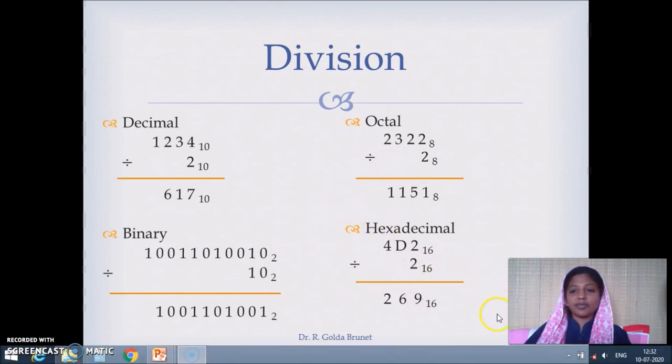If you carefully look at the numbers dealt with so far, we have not dealt with negative numbers. Even in subtraction, we subtracted a smaller number from a larger number. How to store and represent negative numbers in the system will be covered in the next video lecture. Thank you so much for watching.